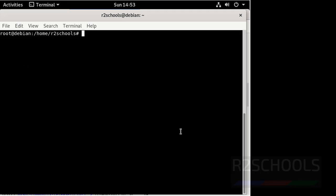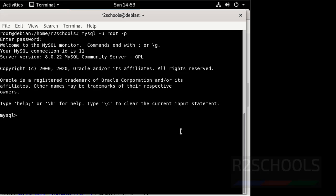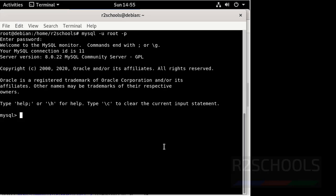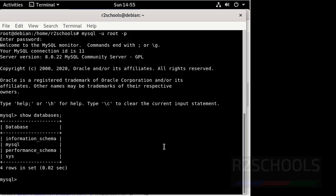Now connect to MySQL server using mysql -p, then provide the password for the root user. We have successfully connected to MySQL server and MySQL server version is 8.0.22. Now verify the list of databases using show databases. These are the default databases that come with the installation of MySQL 8 on Debian 10.